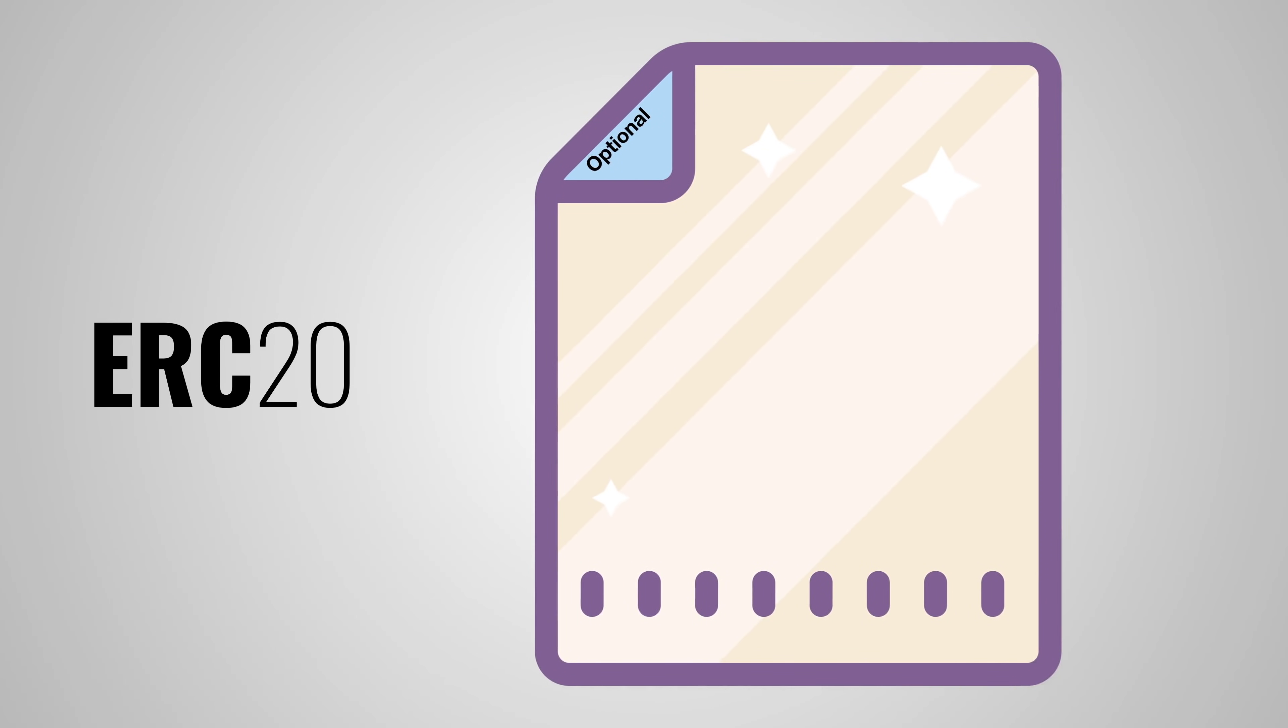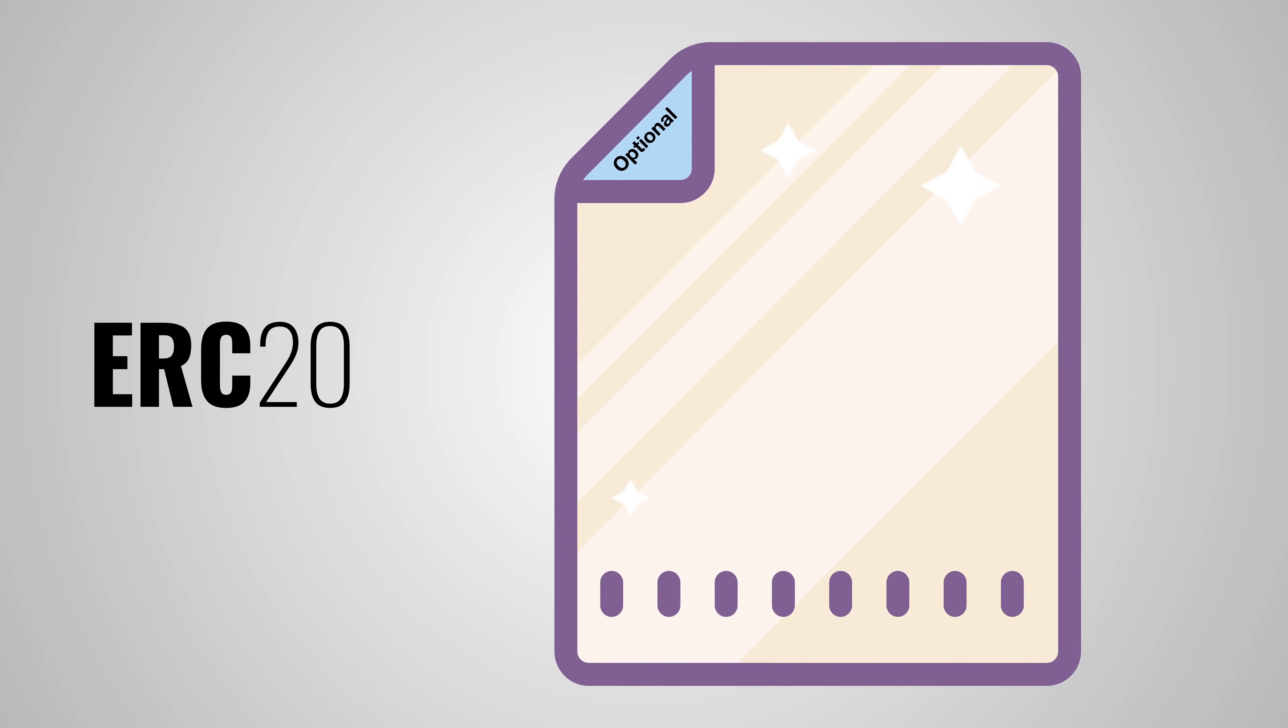ERC-20 is a guideline or a standard for when you want to create your own token. It defines 6 mandatory functions that your smart contract should implement and 3 optional ones. To start with, you can optionally give your token a name, a symbol and you can control how dividable your token is by specifying how many decimals it should support.